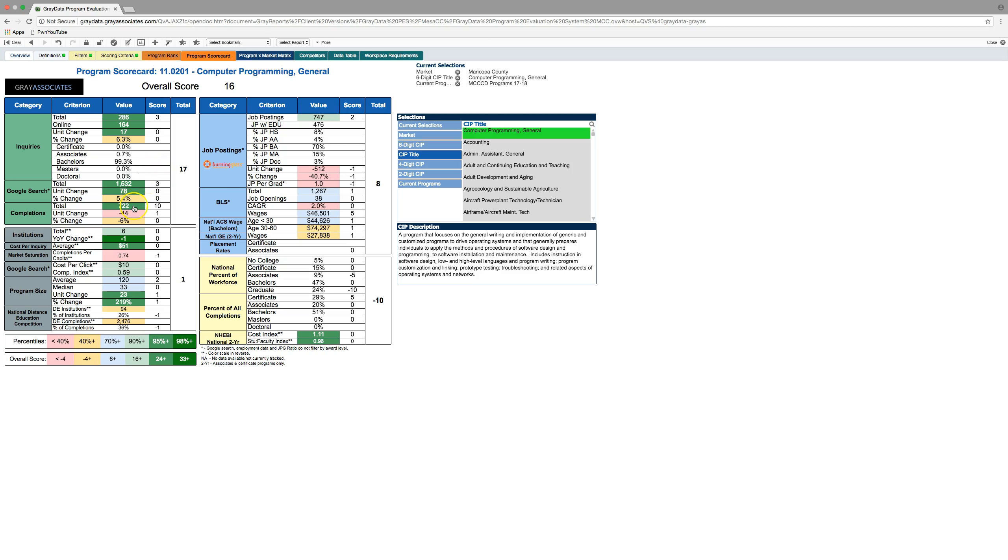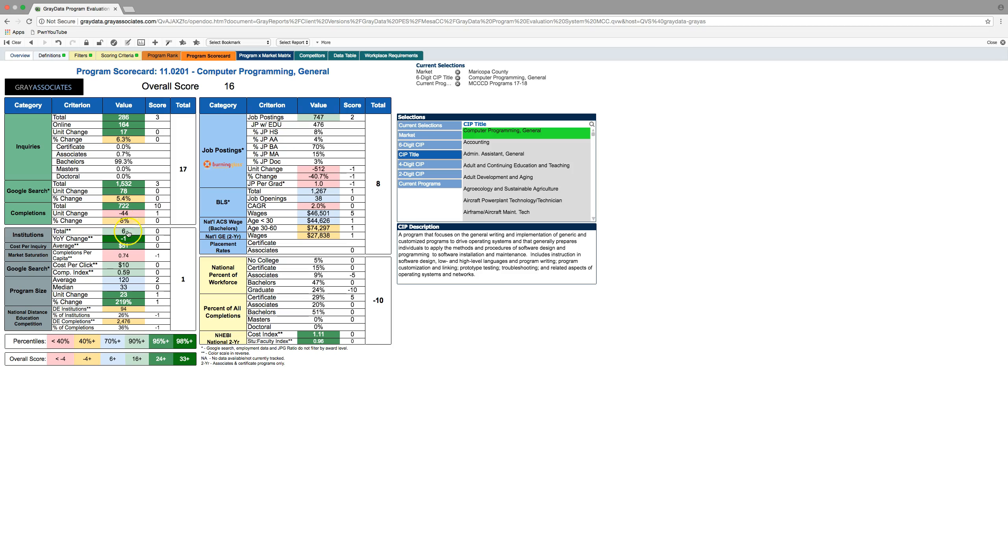You can see that there's also a lot of completers in this space. So, in Maricopa County there was 722 completers and that gives a really high score. We've weighted that pretty highly for what we're looking for right now. Although, it's 44 less than the year before, so that's maybe not a good number there.